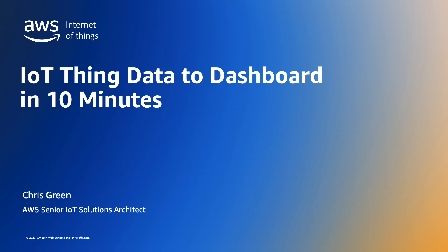My name is Chris Green, I'm an IoT Specialist Solutions Architect in the AWS Worldwide Specialist Organization.